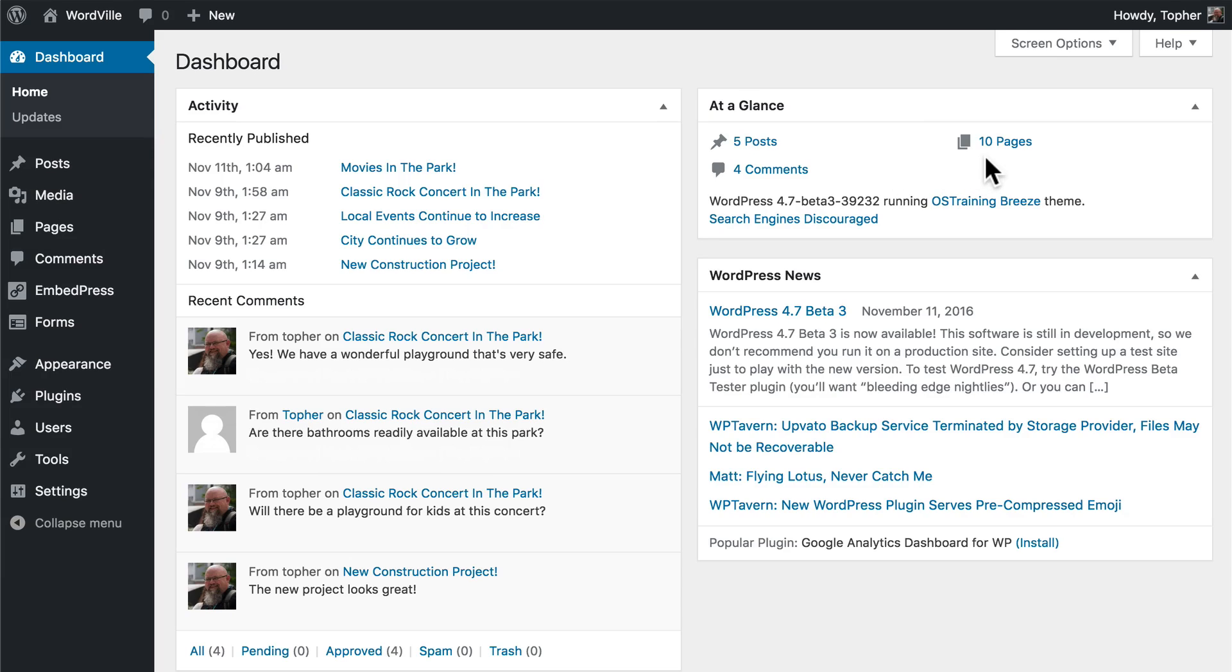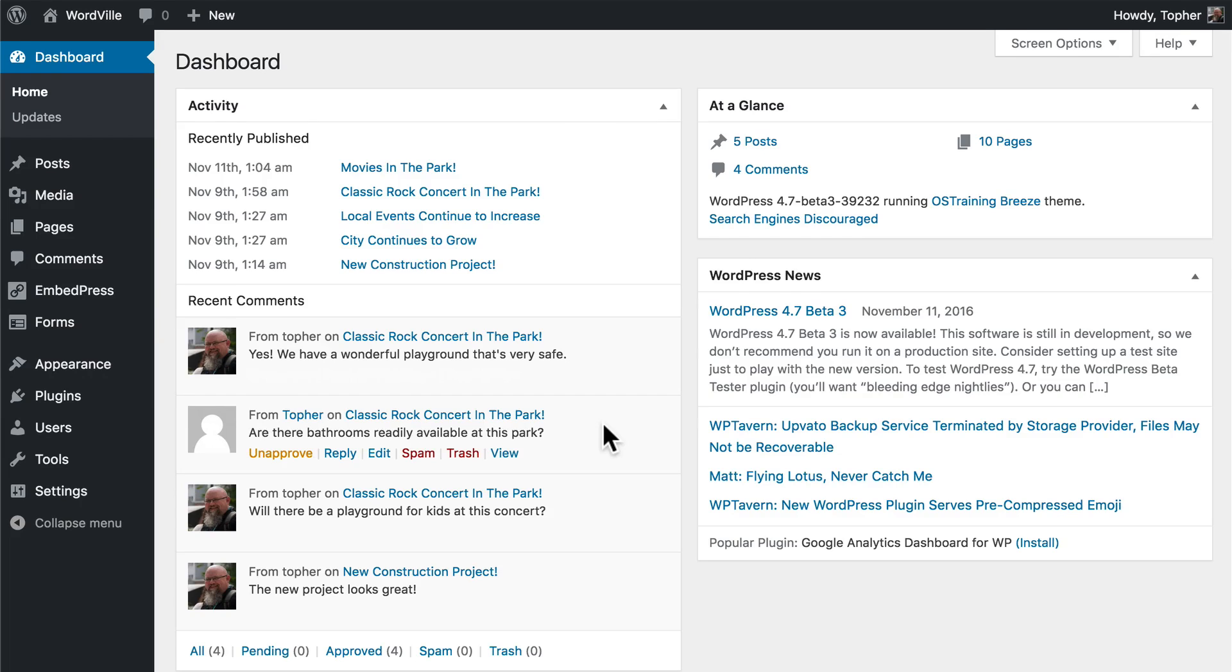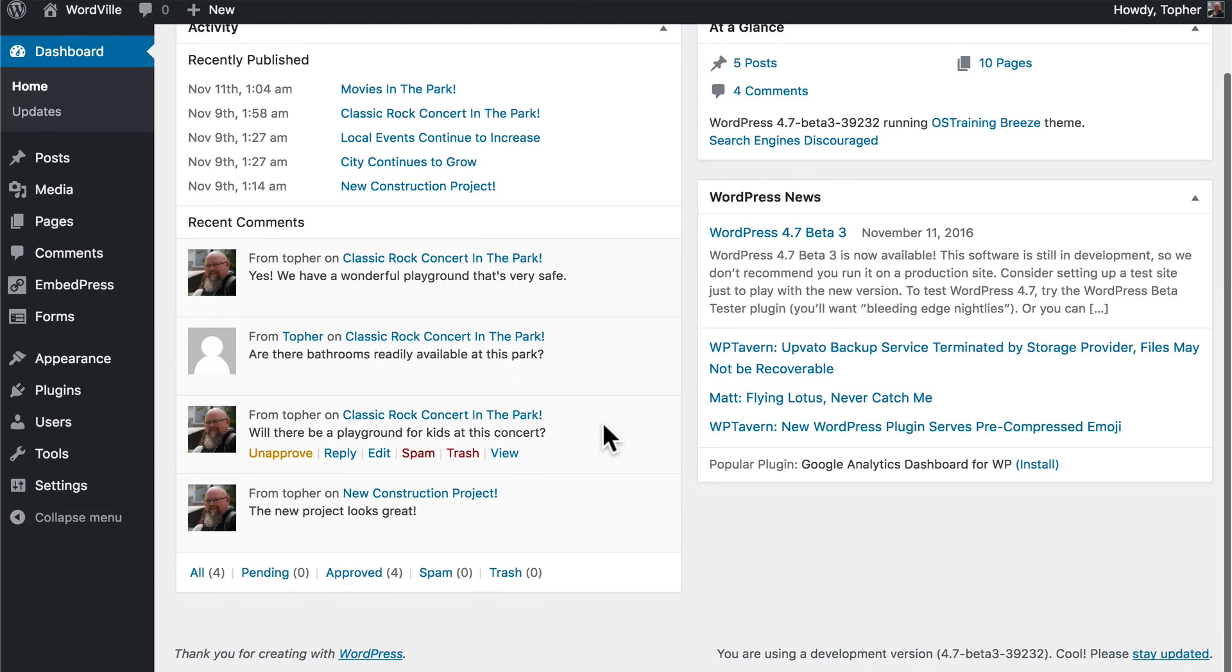We ended up with ten pages, five posts, four comments, and here you can see some of them.